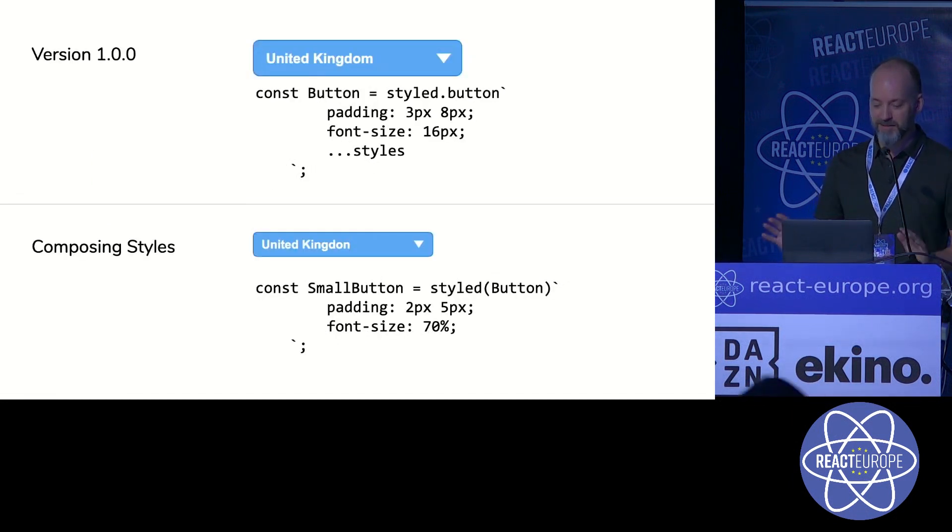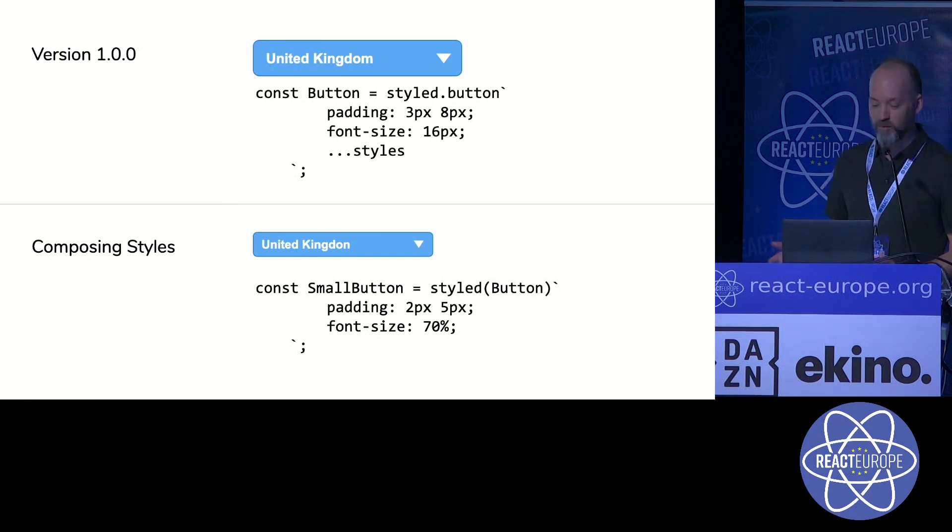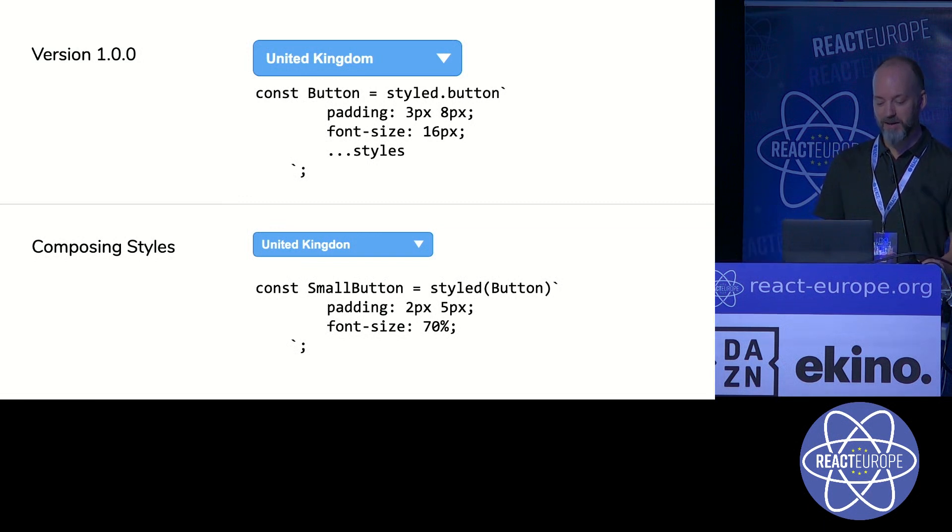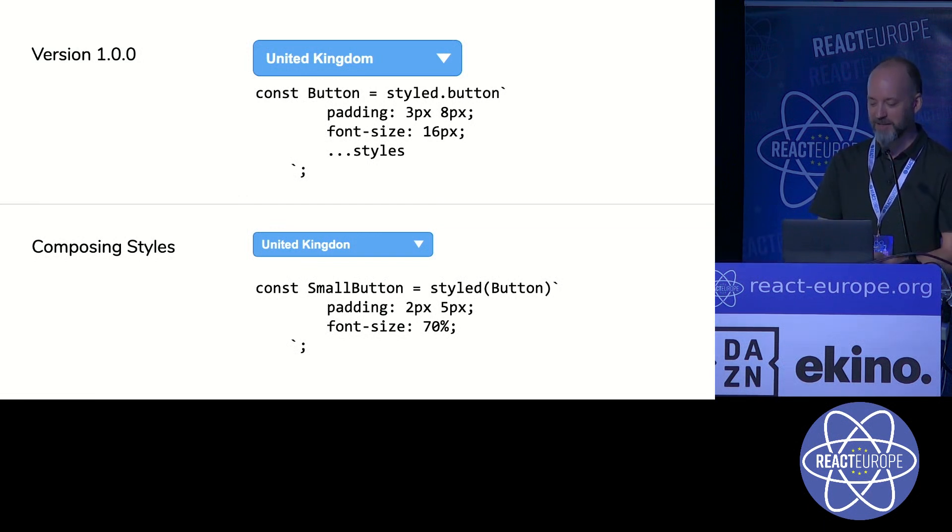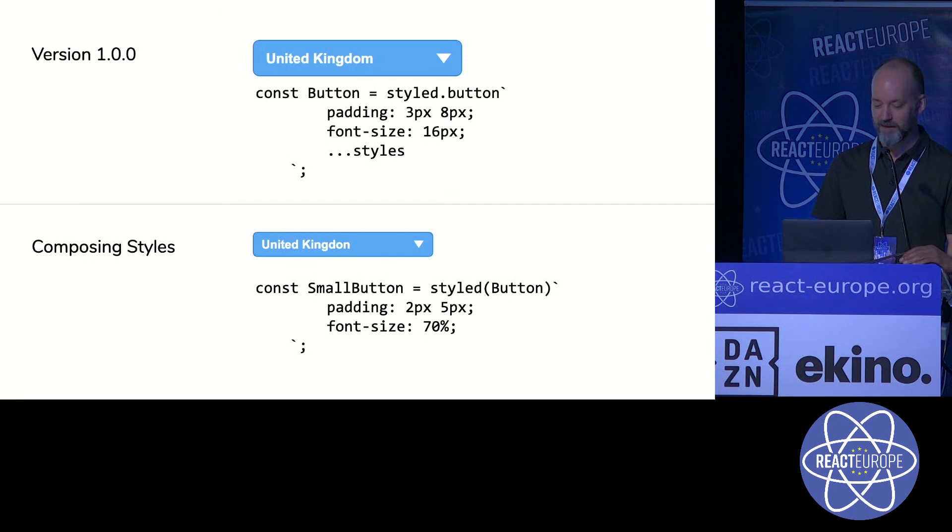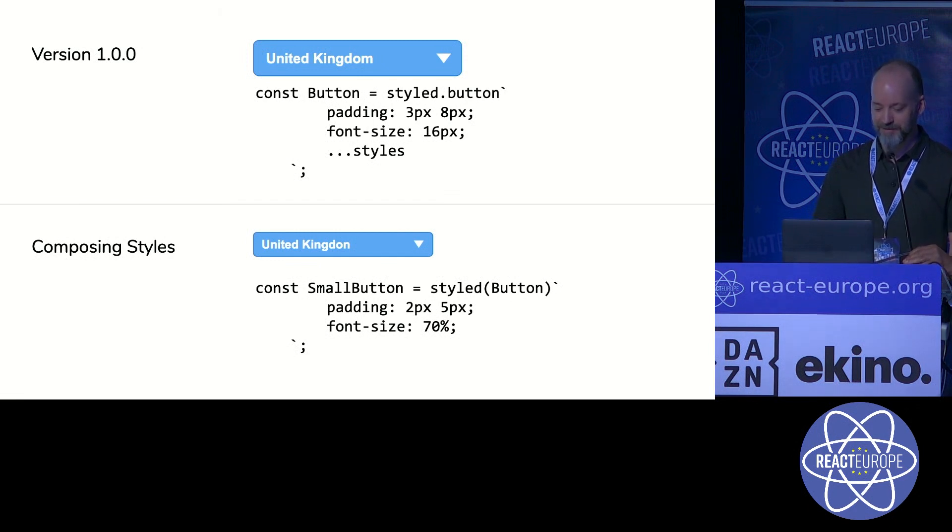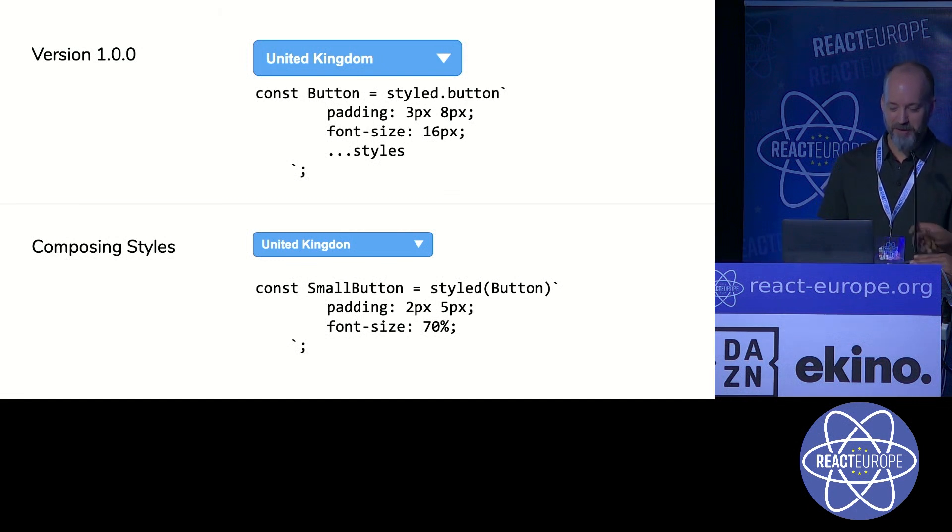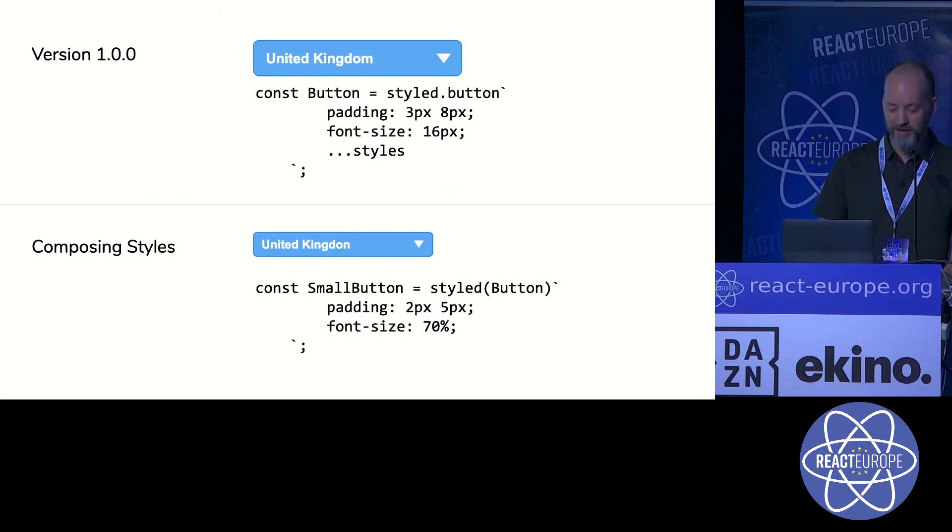Here's a simple example. At the top, we have version 1.0 of our button with a label and a menu icon. And at the bottom, someone's changed the padding and the font size to make the button smaller. The original developer of the button is unaware of this and never intended it to occur.